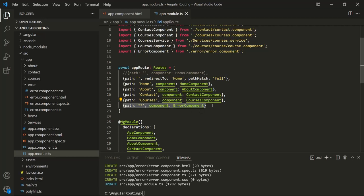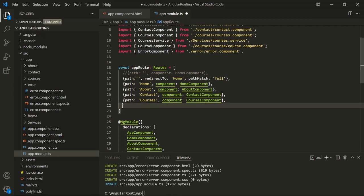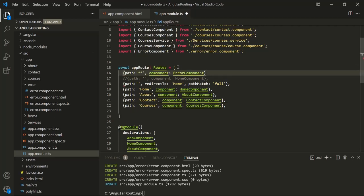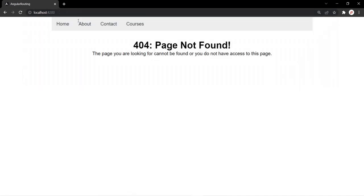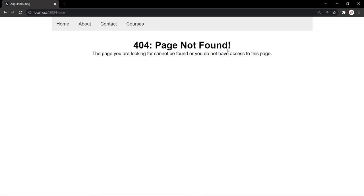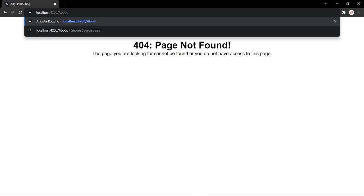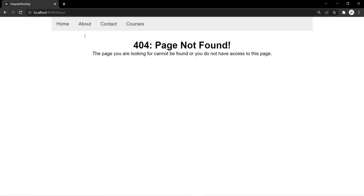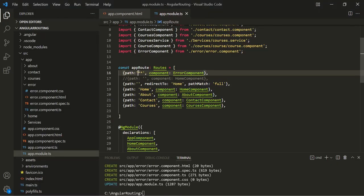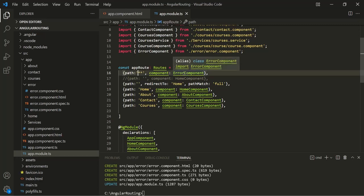If we move this wildcard route to the top — let's make it the first route, save the changes, and go to the web page. When we enter the root URL we see 'page not found'. If we try to go to the home page, we also see 'page not found'. The about page shows the same. That's because whatever path we enter in the address bar will match this wildcard route first, and it will not check any other routes — it simply displays the error component view.